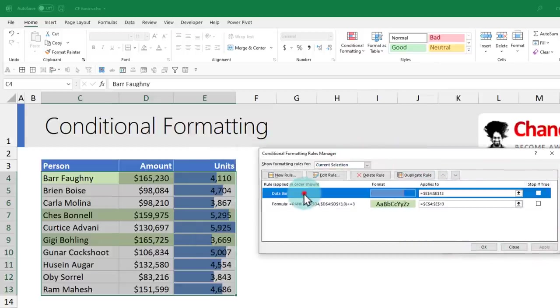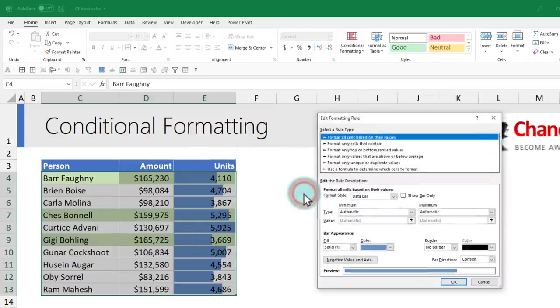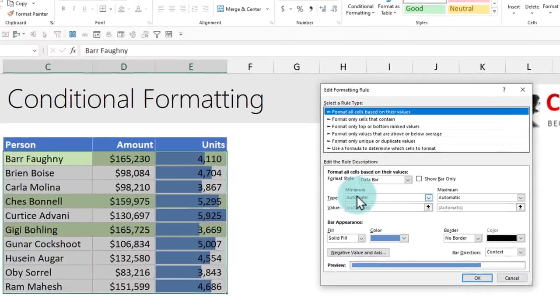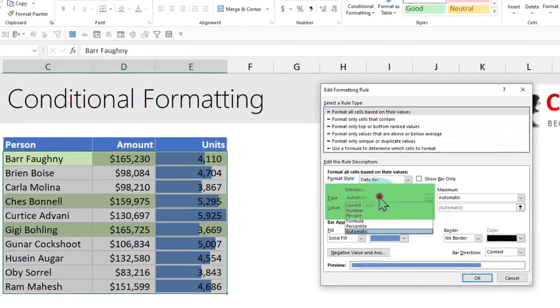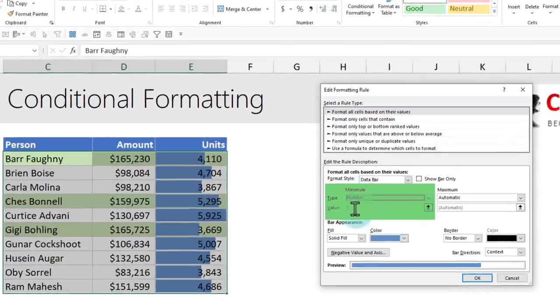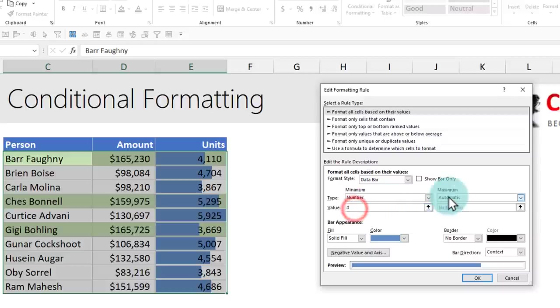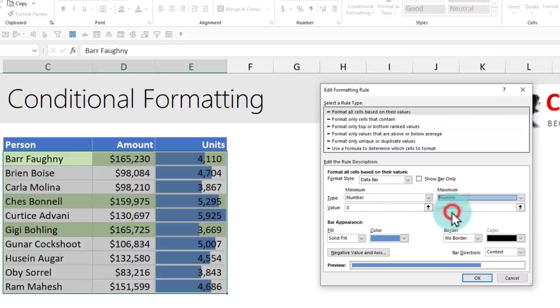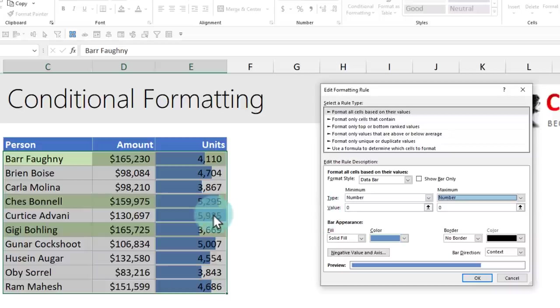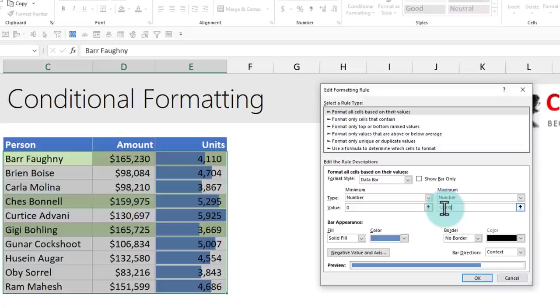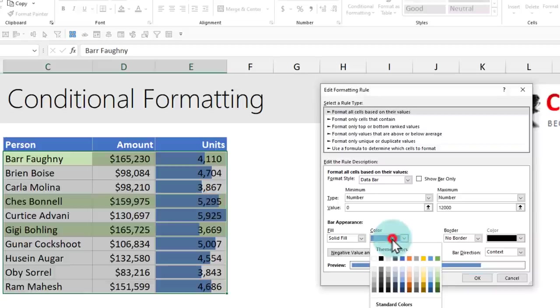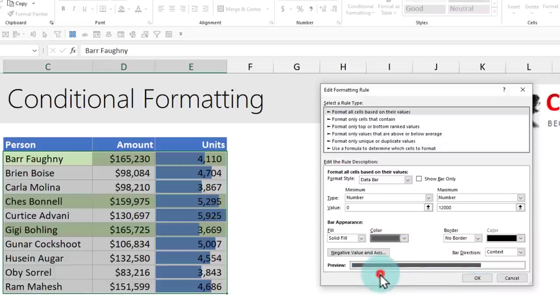Next up, I'll select my data bar and double-click on it. Instead of leaving everything as automatic, I will set my minimum value to be a number equal to zero and maximum to be a number. Here we can see our values go all the way up to 5,925. I'll type maybe 12,000. You'll see what this does to our data very soon. We'll also change the color of this bar from dark blue to something like that.